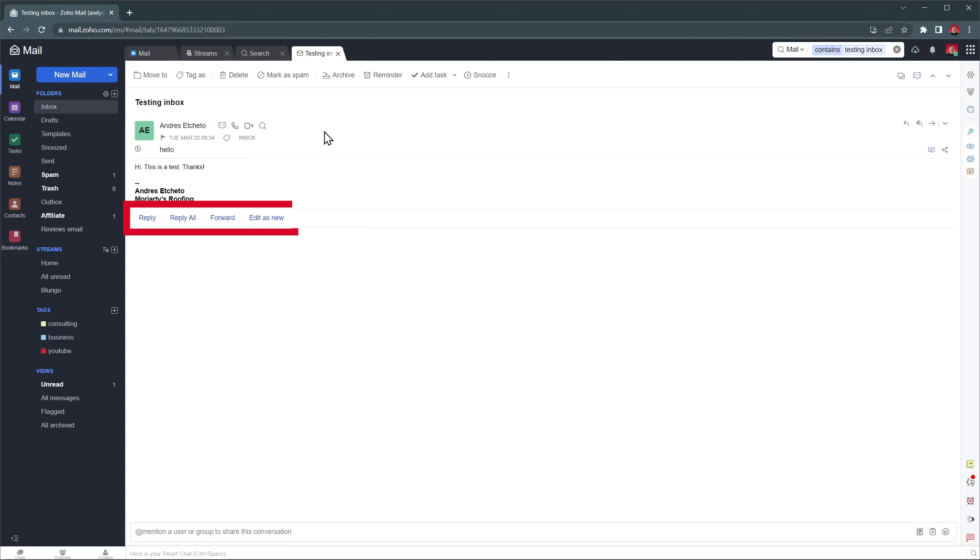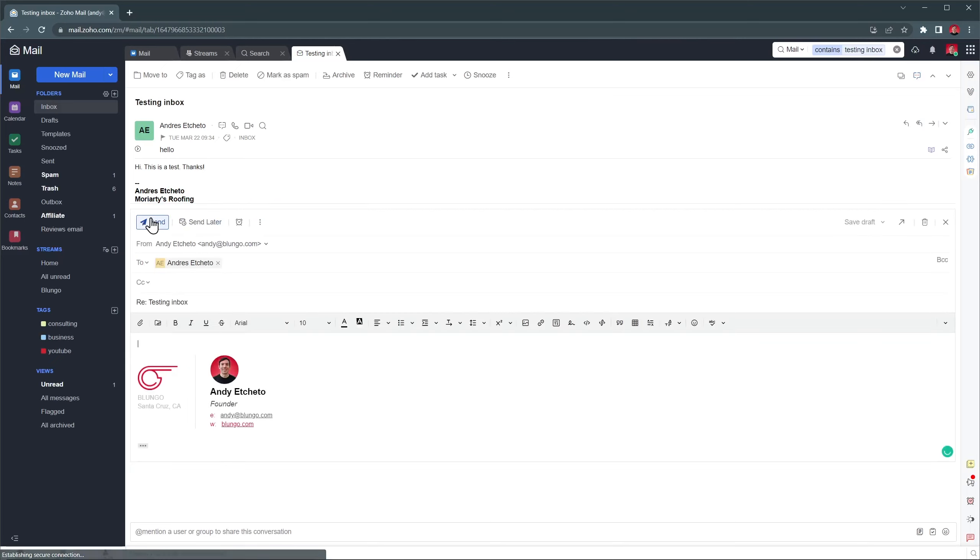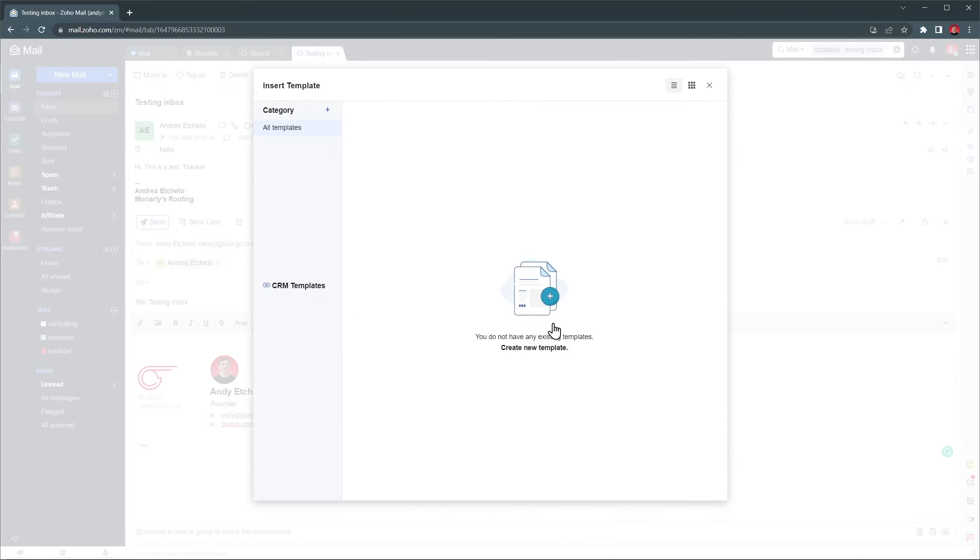With these buttons you can reply, reply all or forward the email. Let's reply to this email. There are a lot of formatting options available, but you can also use templates.